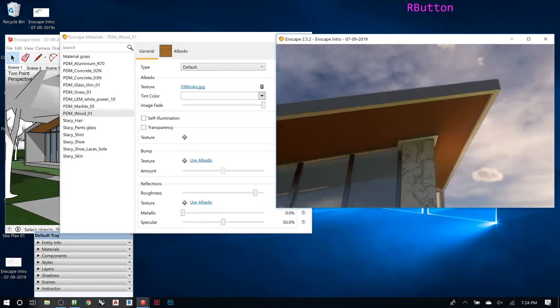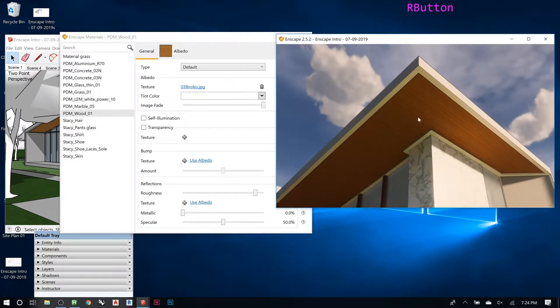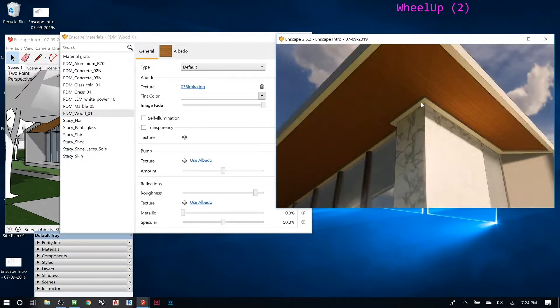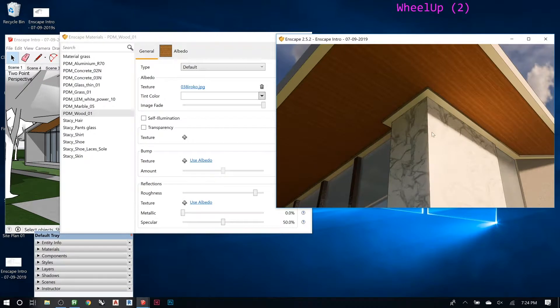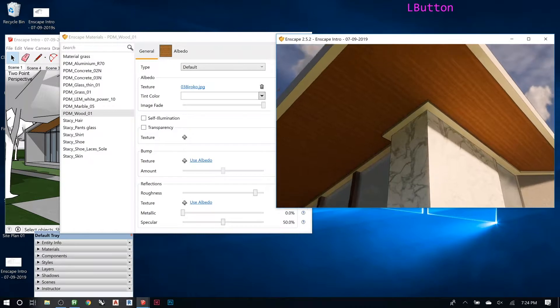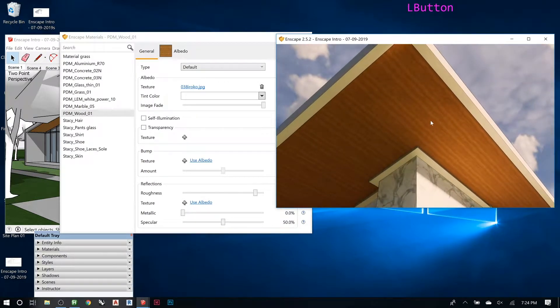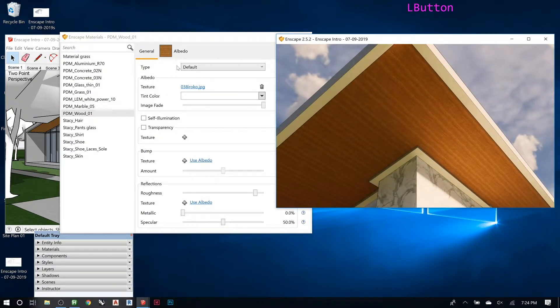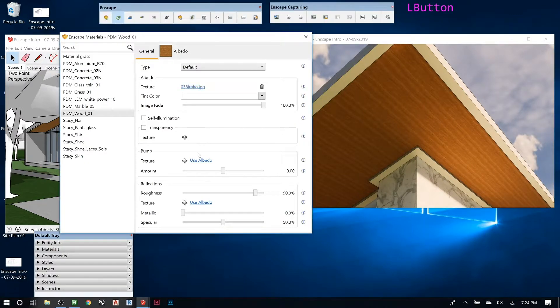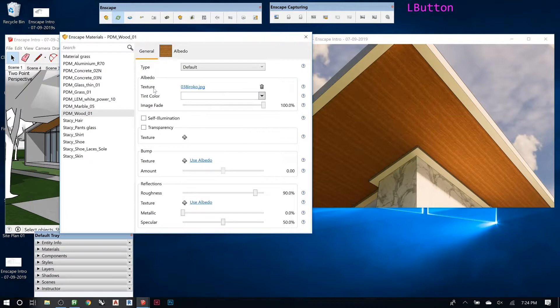So right now I have this kind of wood texture here, but it's reading really smooth. If I wanted this to read differently, I'm gonna try and get a little bit closer. It does look pretty good.